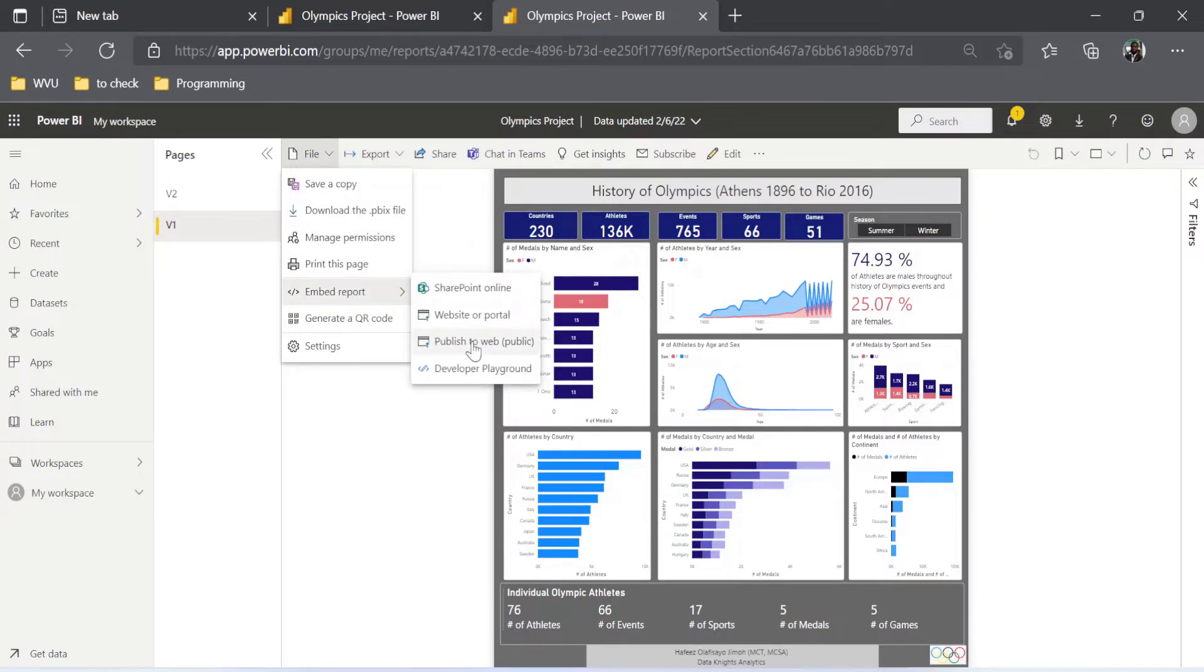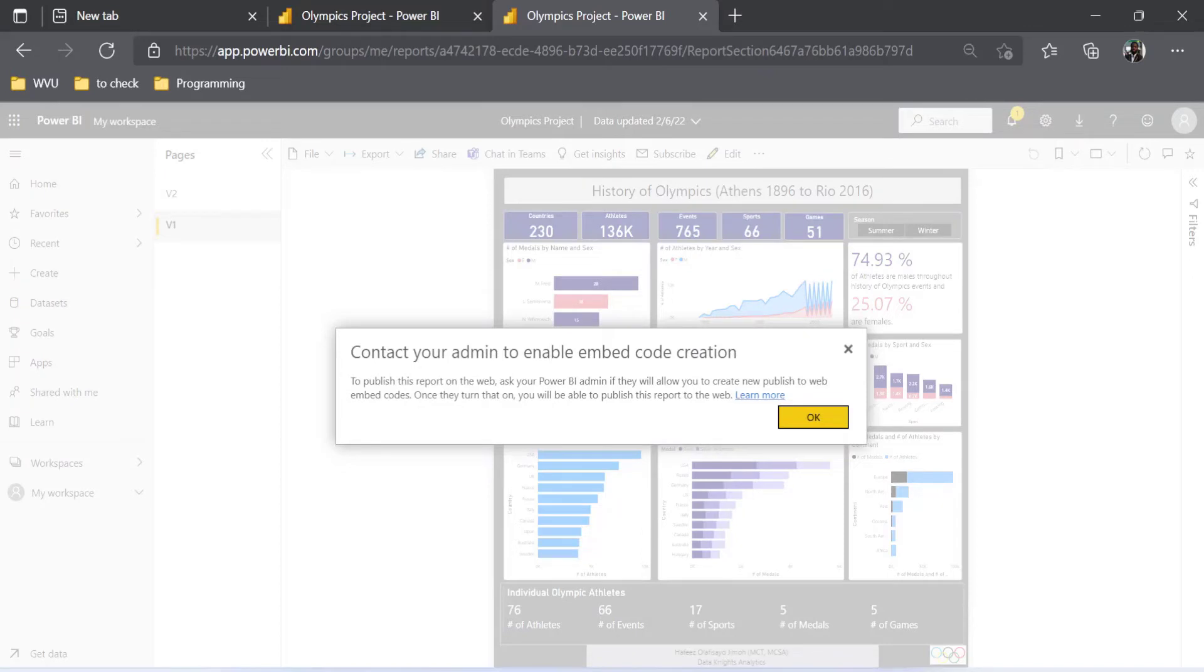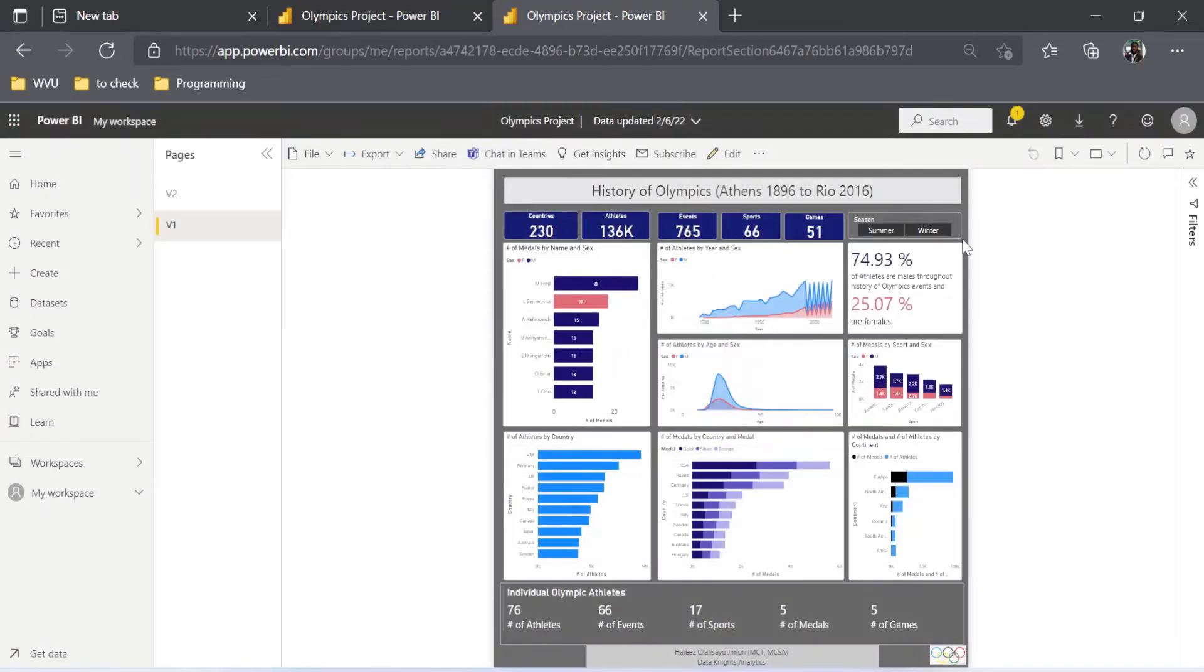It is telling me that I cannot do that, which means that I need to activate something to be able to do that. So it is not enabled by default, irrespective of the kind of accounts you have on Power BI. So now I need to click on OK. I'm going to come to the settings over here.